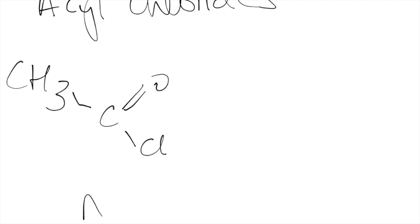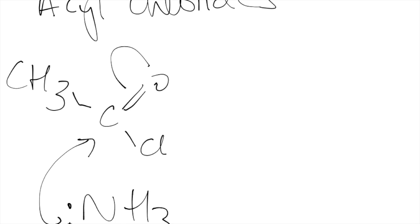So let's get our NH3, make sure we put on that lone pair and so let's show it's a nucleophile so it's attacking our electron deficient carbon.